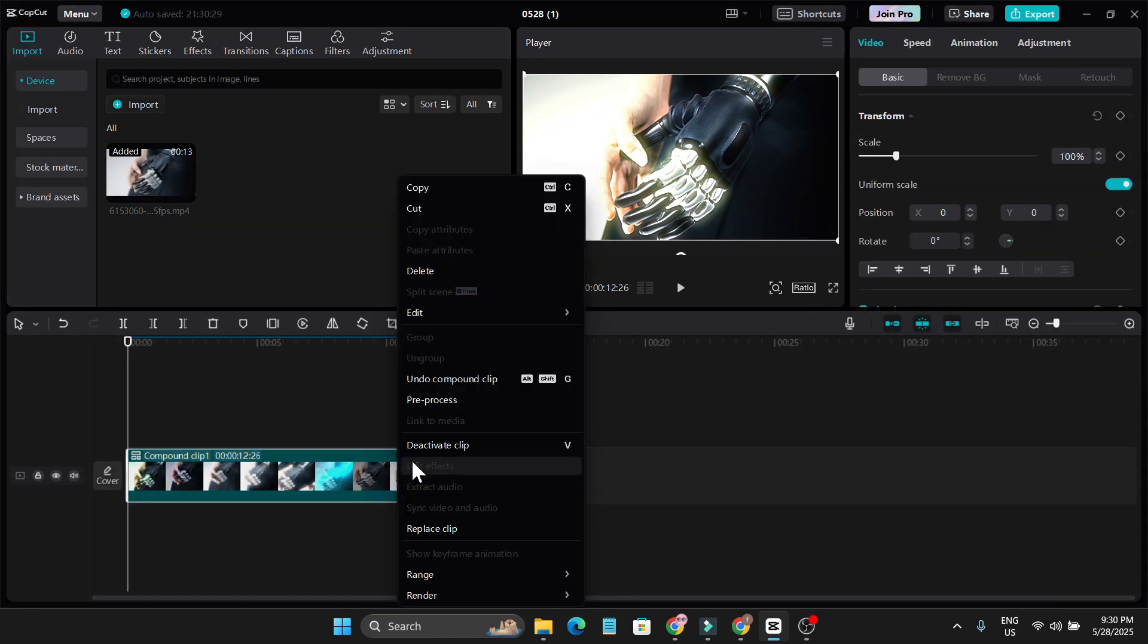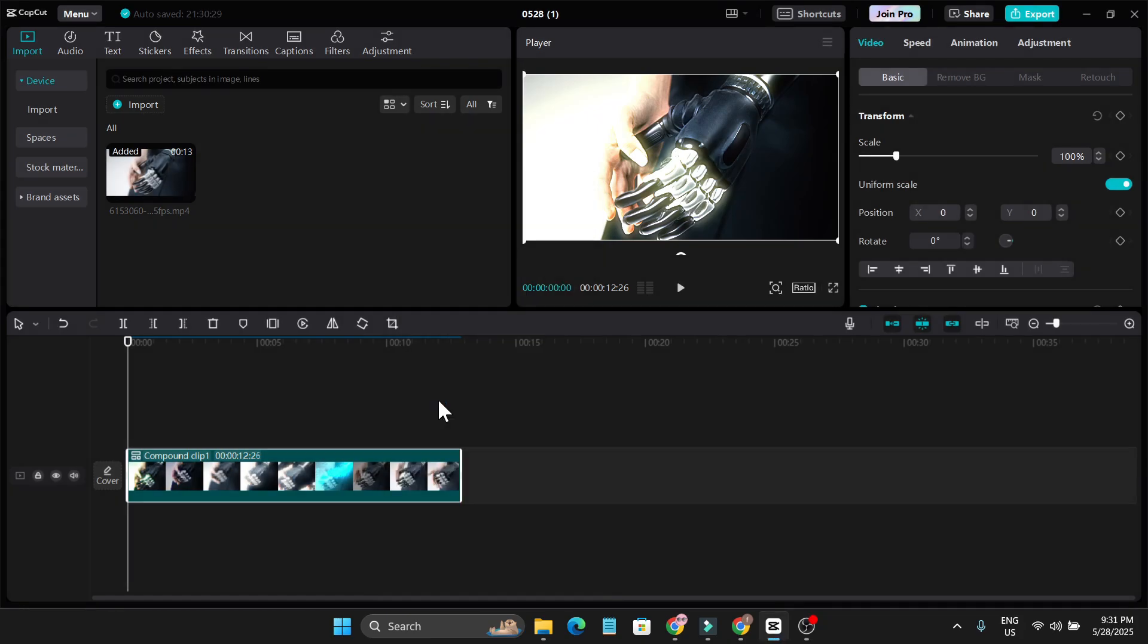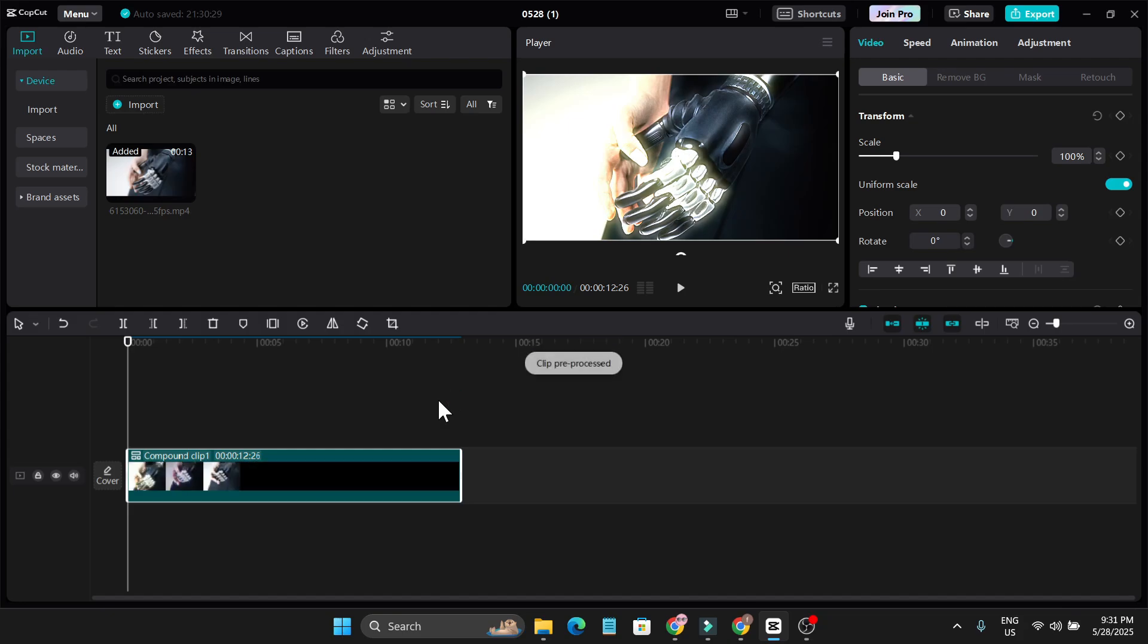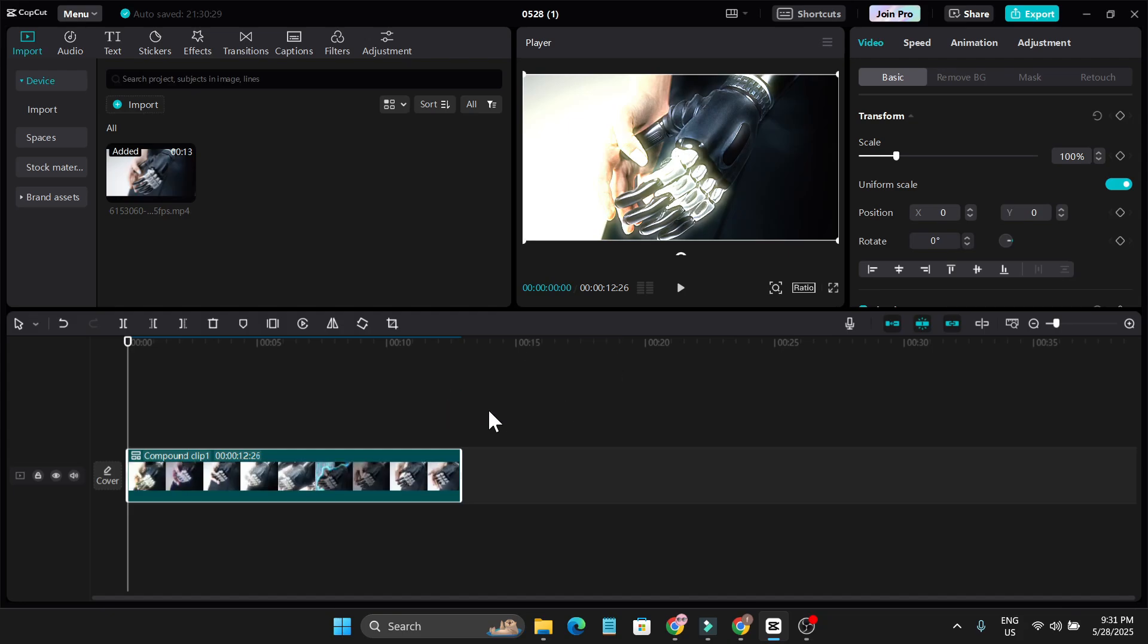Again, click on pre-process. You'll find create pre-process. You need to wait for a couple seconds to pre-process. As you can see, clip pre-process is completed. Now CapCut will create a pre-processed clip for your video.